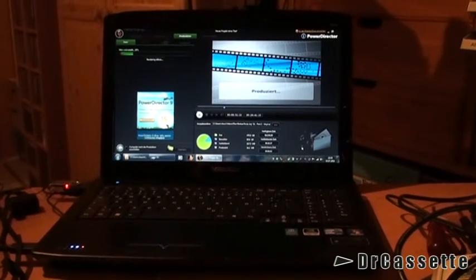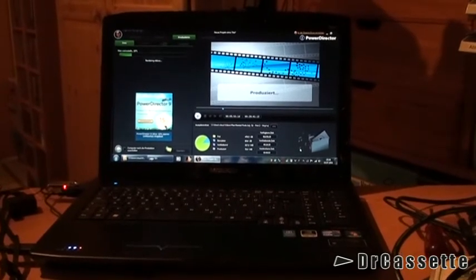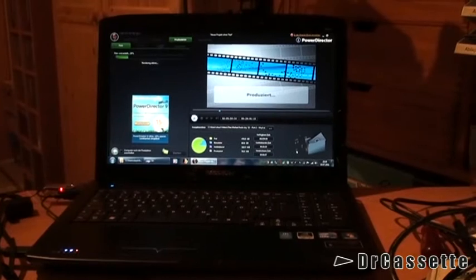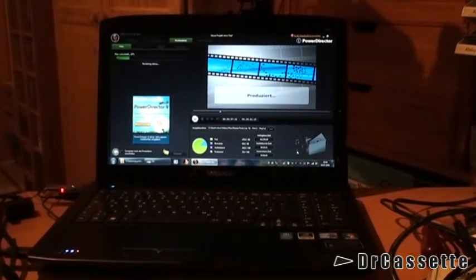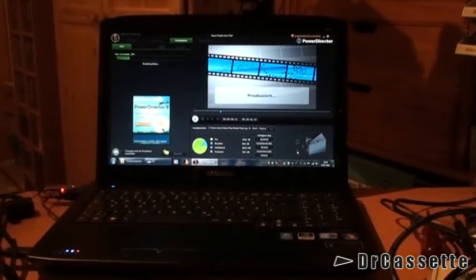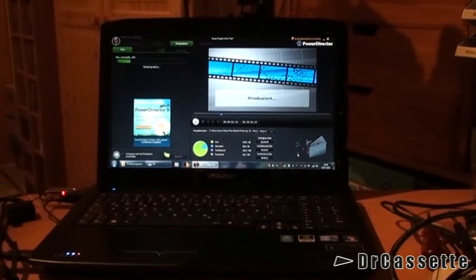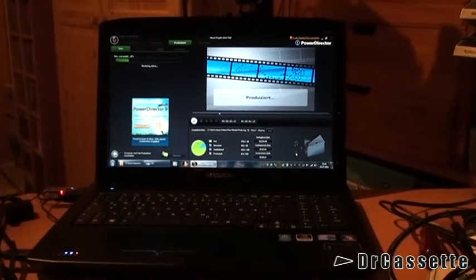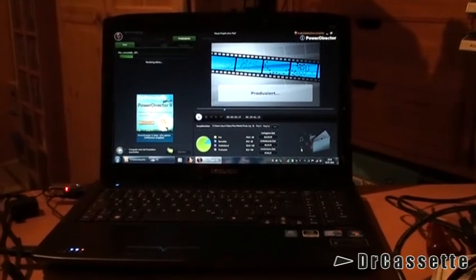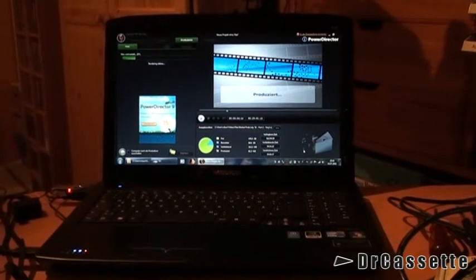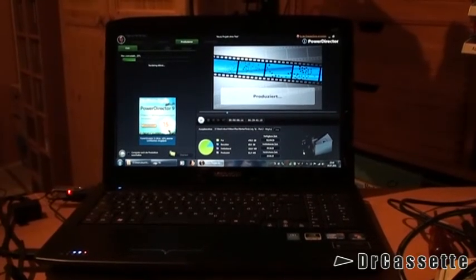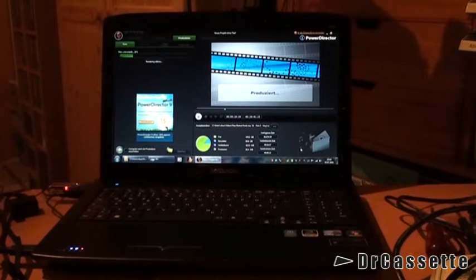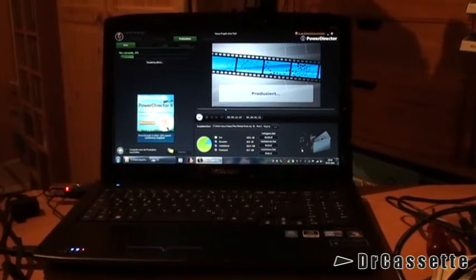Anyway, this is a Medion model P6630 laptop and it is a 2011 model that my father got. Now you may wonder, what does this laptop now do in my collection? Well, my father didn't like it.